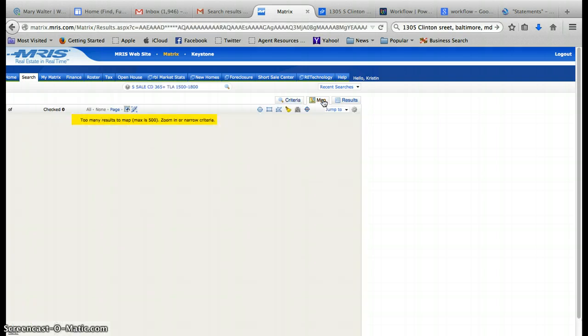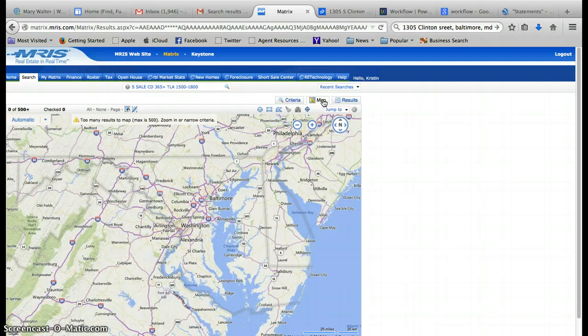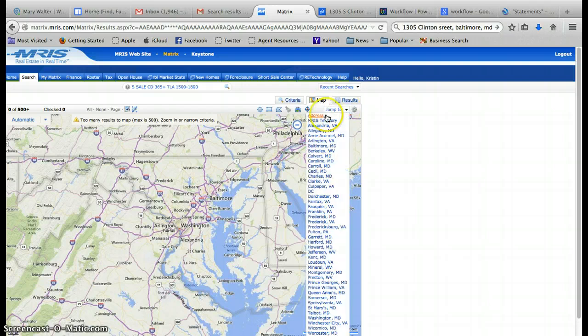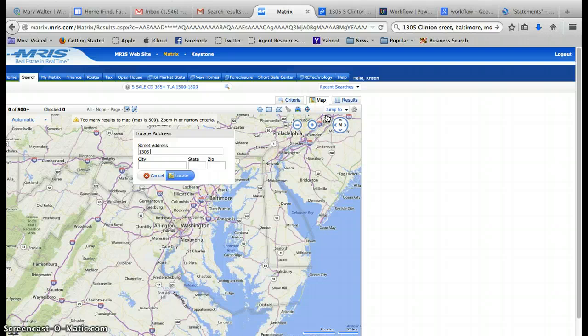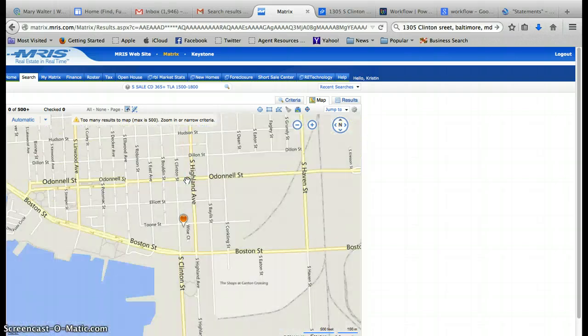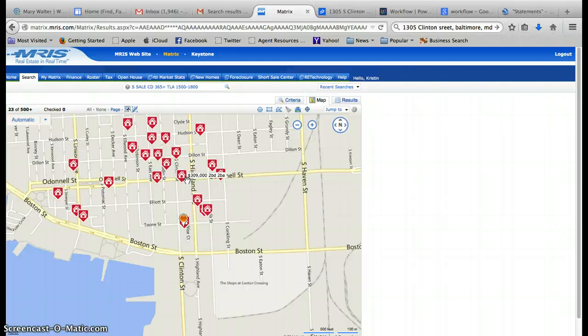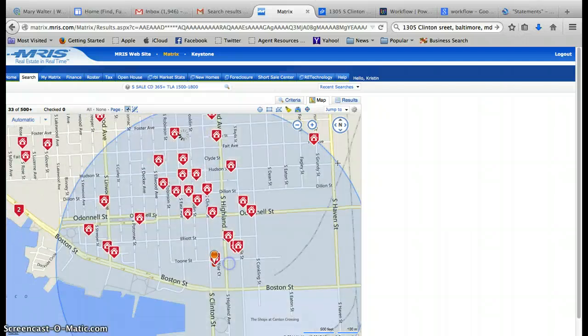It's going to say we have too many in our search criteria, so what we're going to do is jump down to address and type in 1305 South Clinton Street in Baltimore and locate. I know this is Highland Town, so I'm going to go out about a half mile since there look like there are a good amount of comps here.